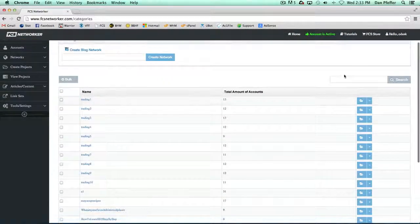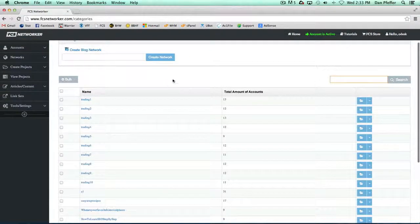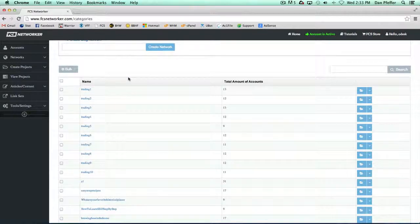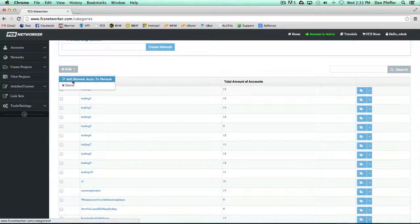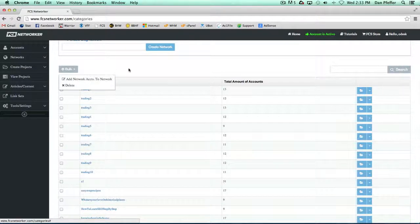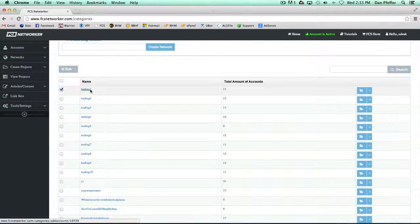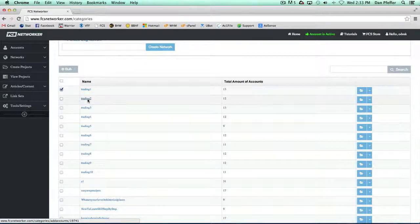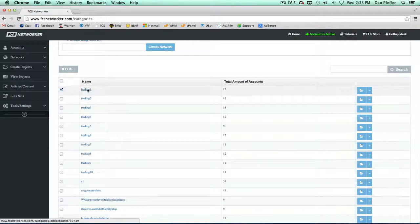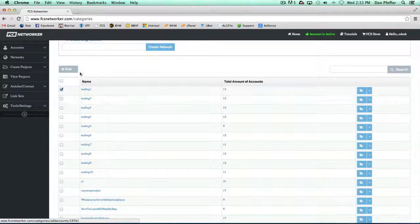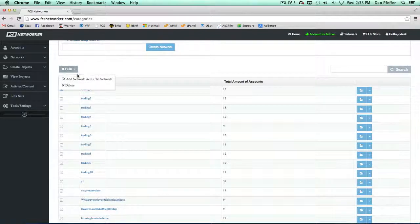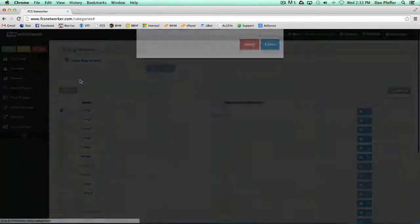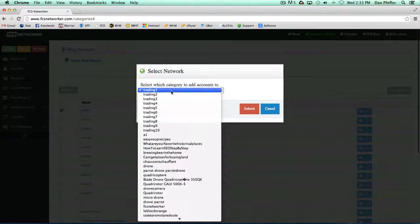You could search, we have a cool feature where you could add, so let's say I wanted to add trading one to all of the accounts from trading one to trading two. You'd add network accounts to network.